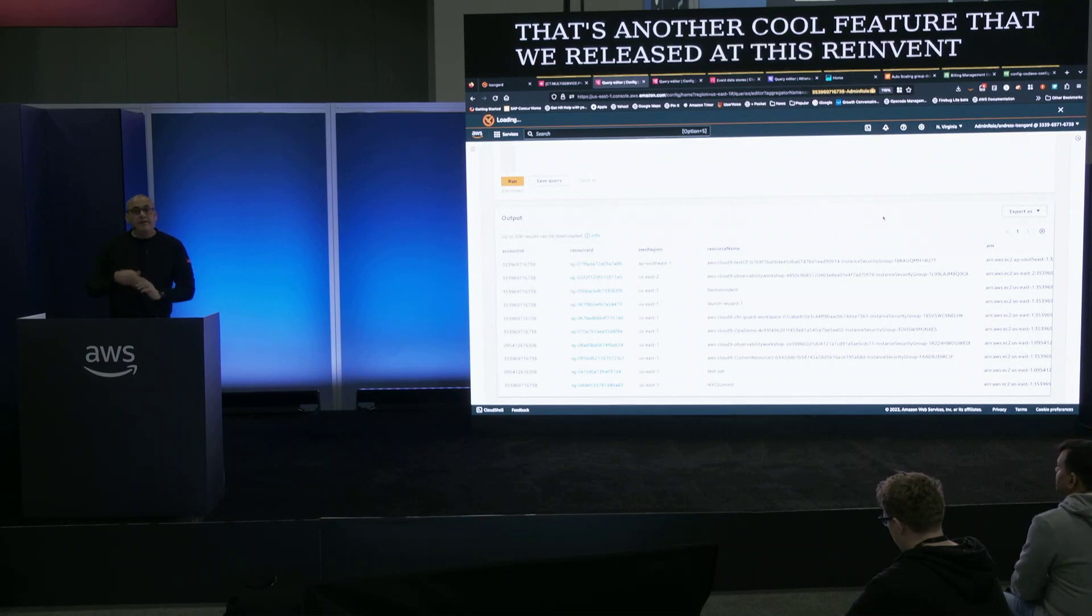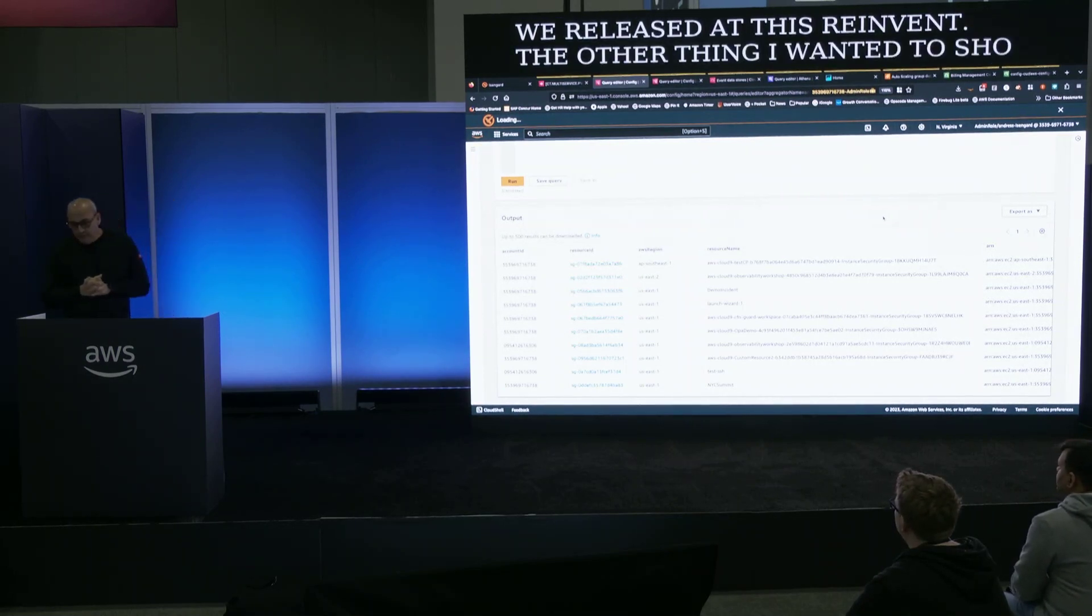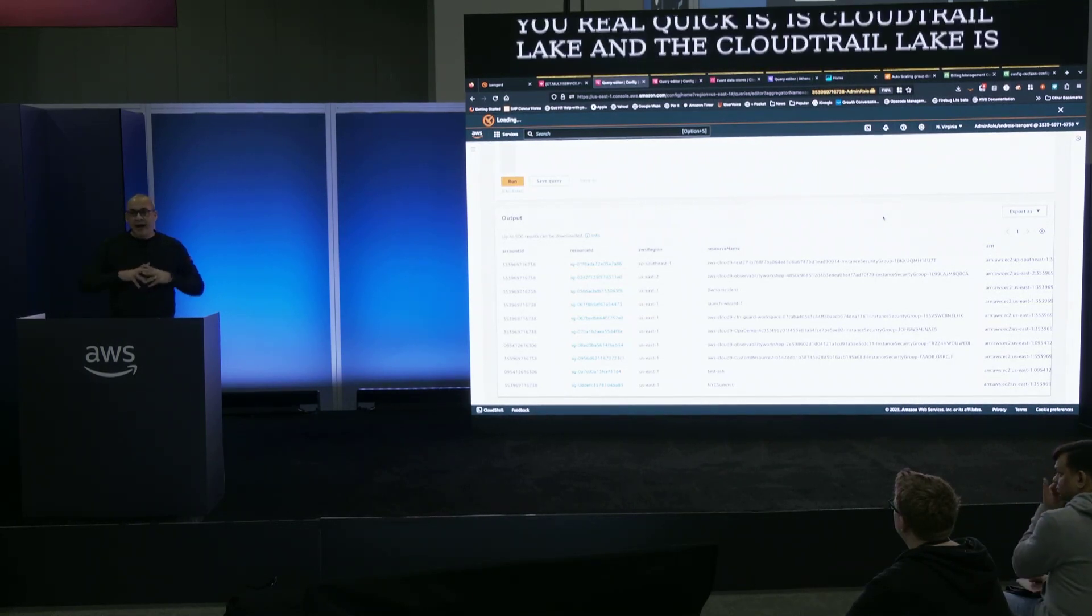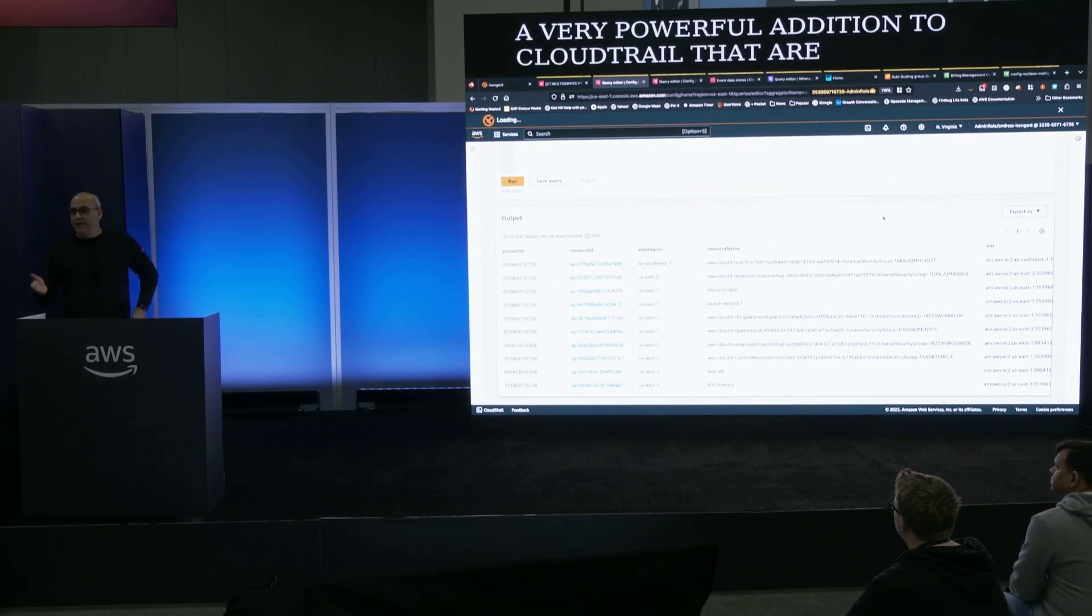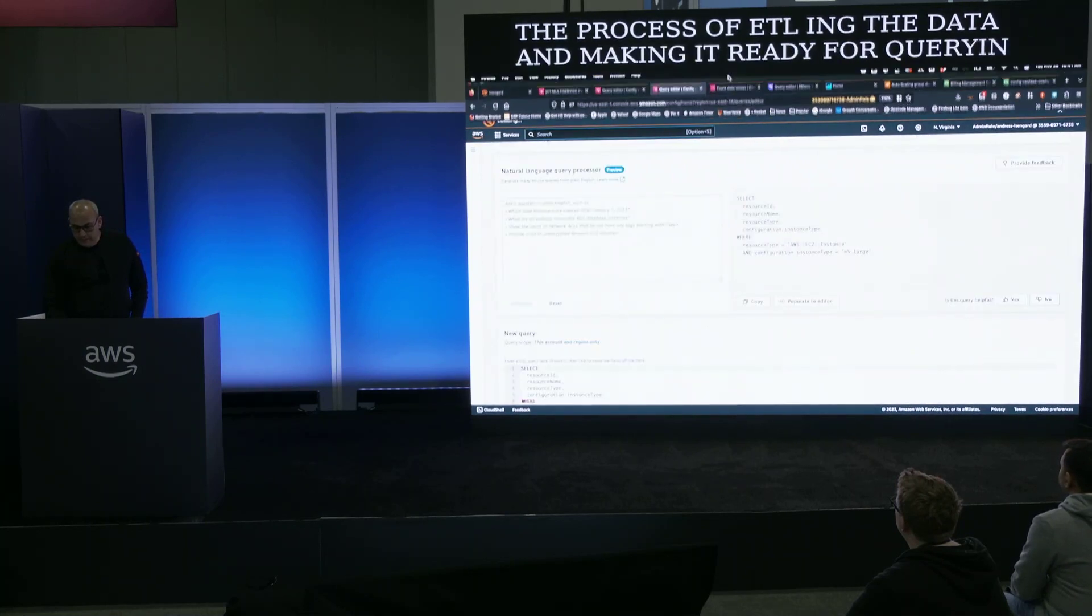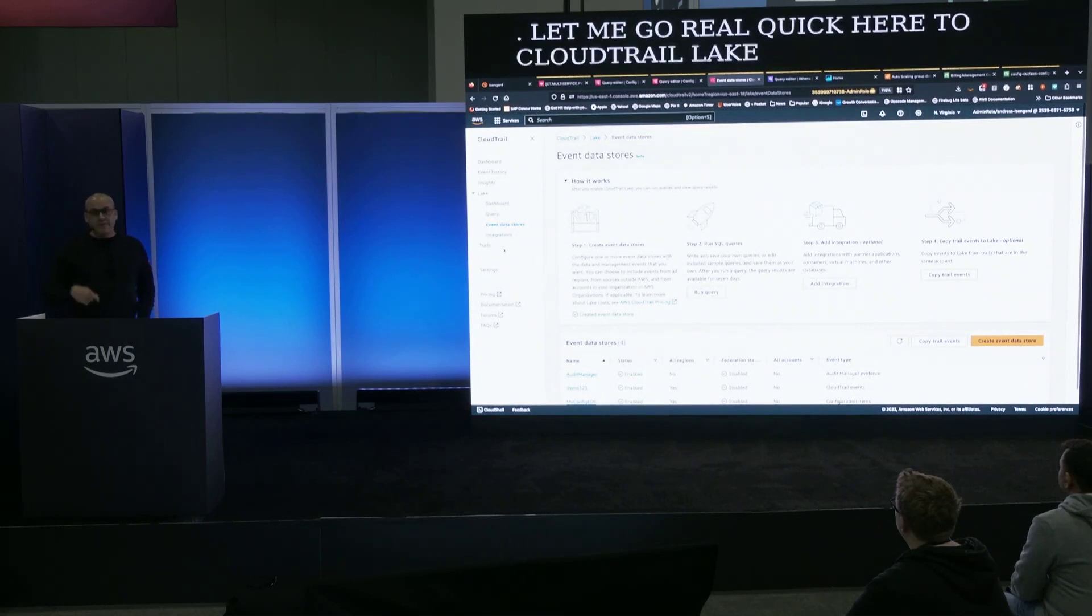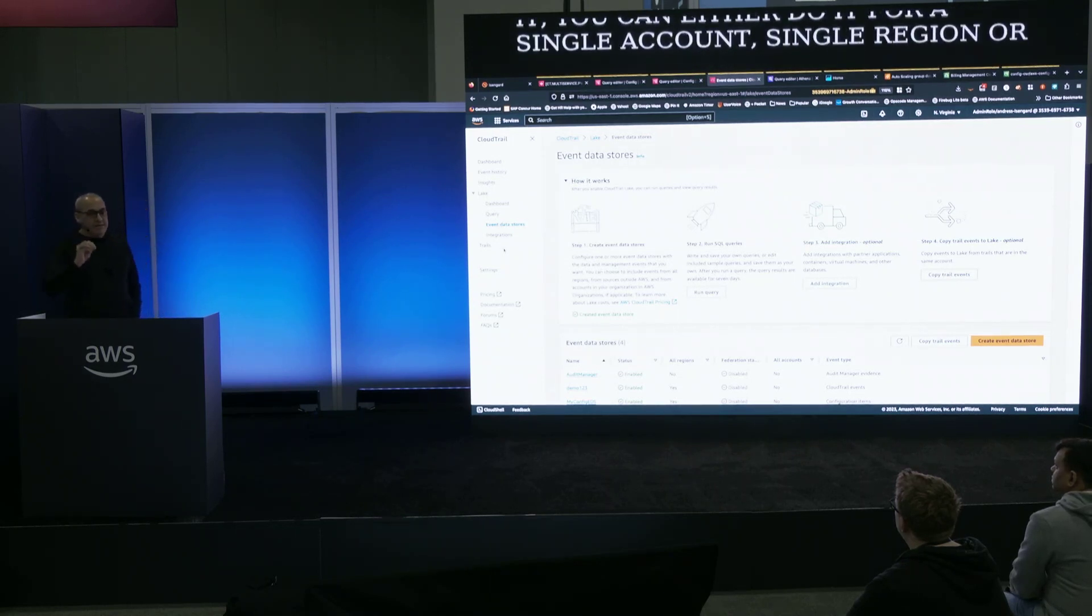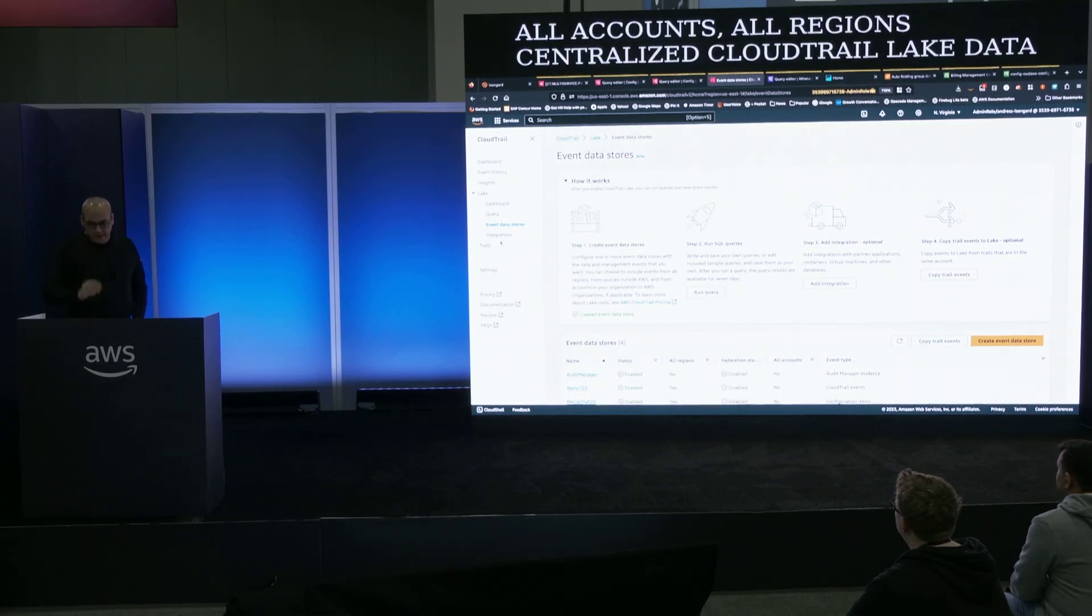The other thing I wanted to show you real quick is CloudTrail Lake. And CloudTrail Lake is a very powerful addition to CloudTrail that automates the process of ETLing the data and making it ready for querying. With CloudTrail Lake, once you enable it, you can either do it for a single account, single region, or for your entire organization. All accounts are in all regions, central access CloudTrail Lake data. Now what's new with CloudTrail Lake? Two key things. Number one, we've added the ability of federation using Athena.